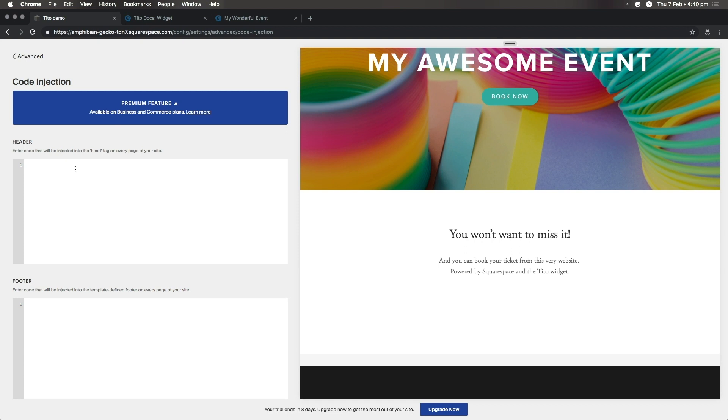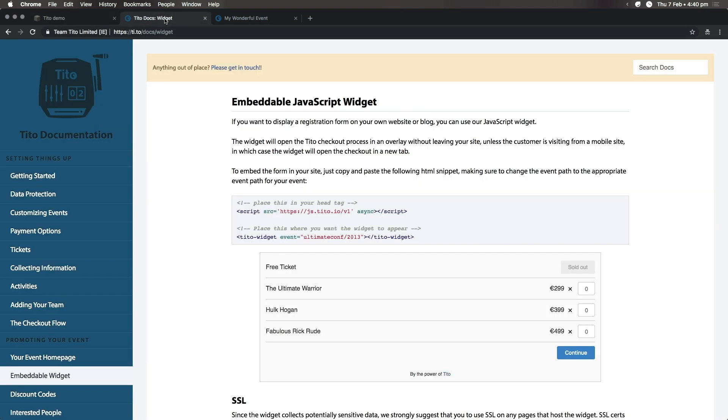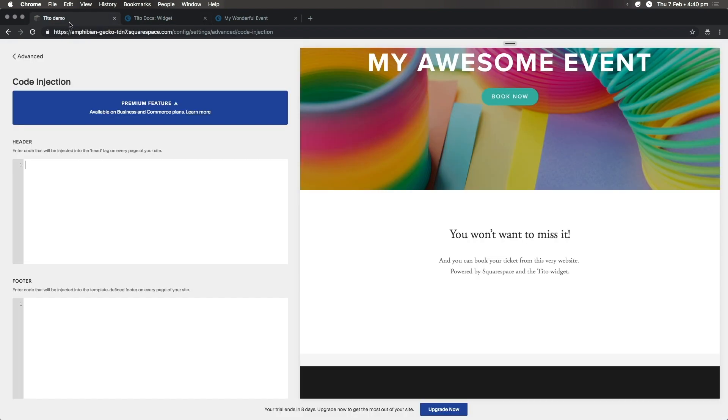Step one is to inject a line of code into our head tag. So let's head over to the Tito documentation and grab that line of code. We simply copy and then paste into Squarespace.